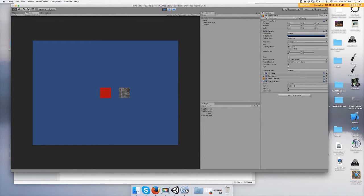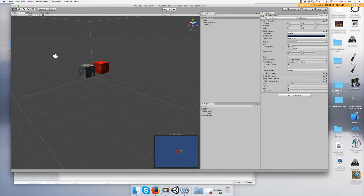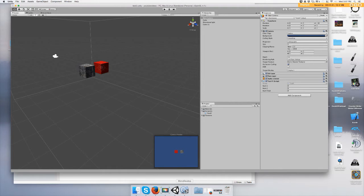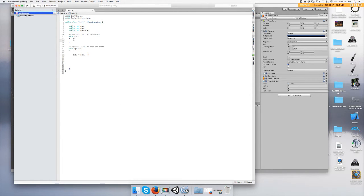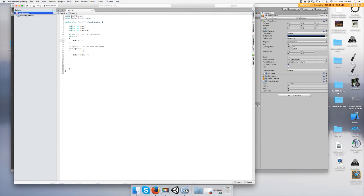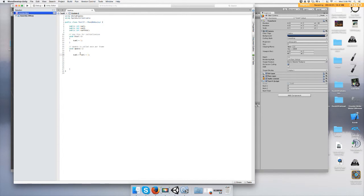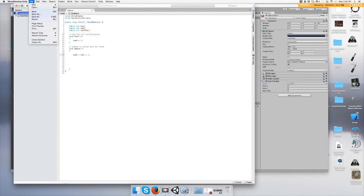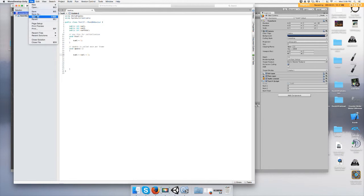You can do this too. In Start, you can make num1 equal one, and then add num1 equals num1 plus 1 to the Update function, and it's going to add it by one.